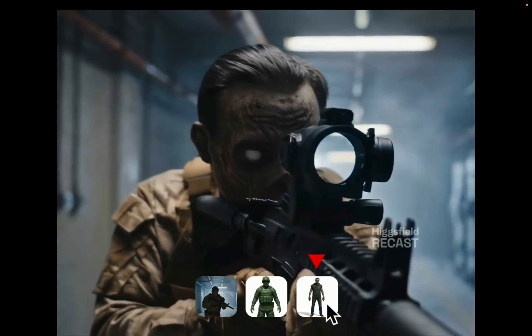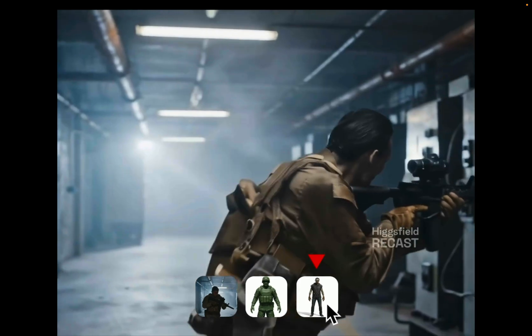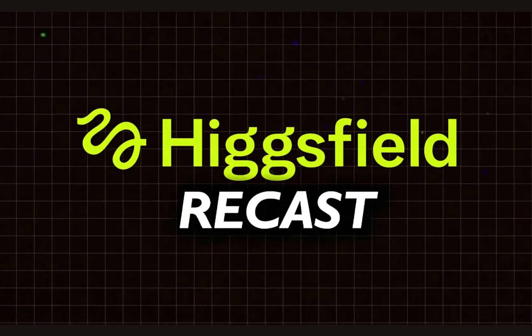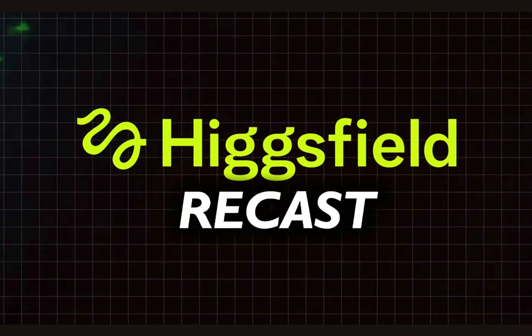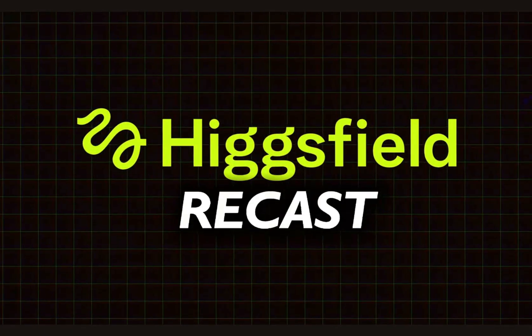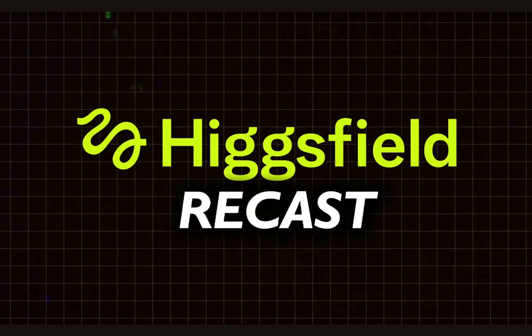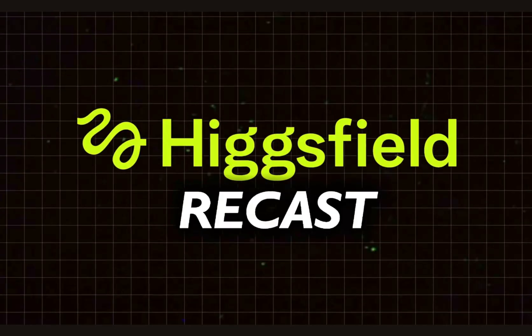And the best part, you can do all this in just 5 minutes using a powerful new AI tool called Higgsfield Recast. I'll show you exactly how to use this tool step by step.